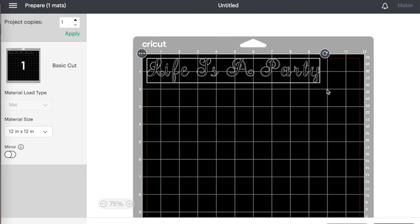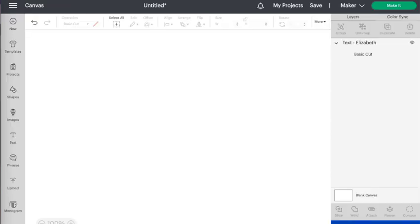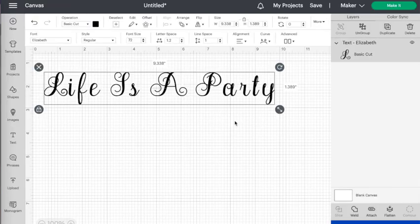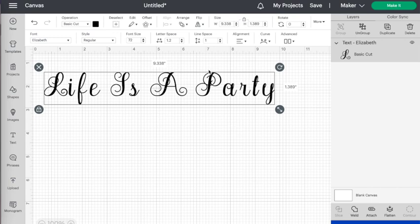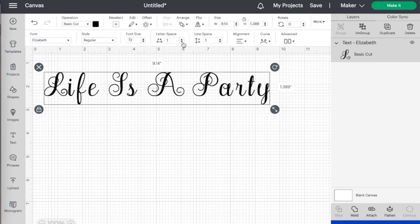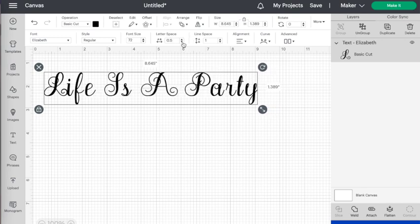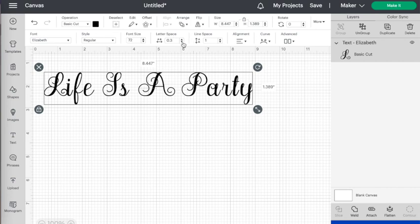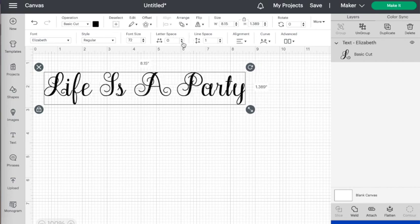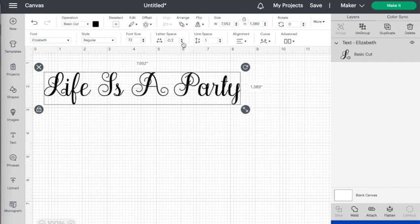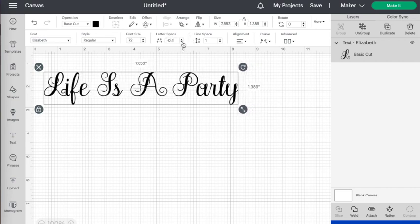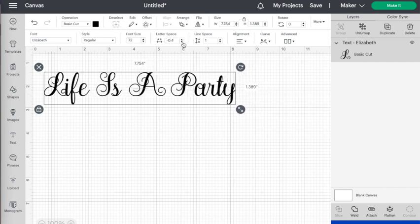So how do we fix that problem? You want to select your whole phrase and then you can use letter spacing at the top of the text edit menu here. Just use these little arrows to adjust the spacing and move the individual letters together so that the script joins up.